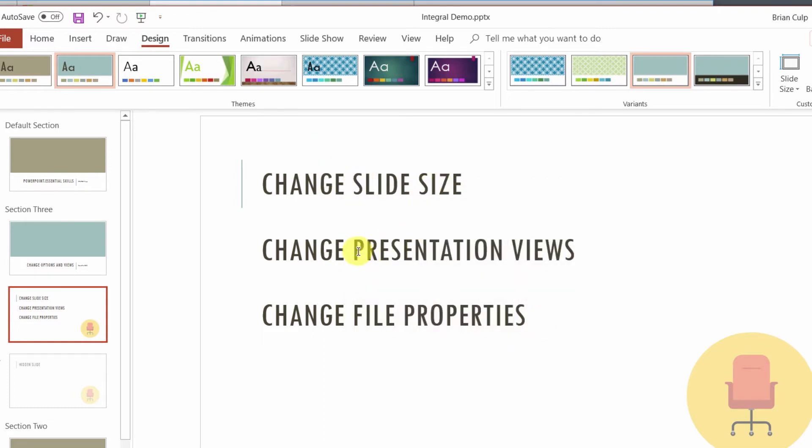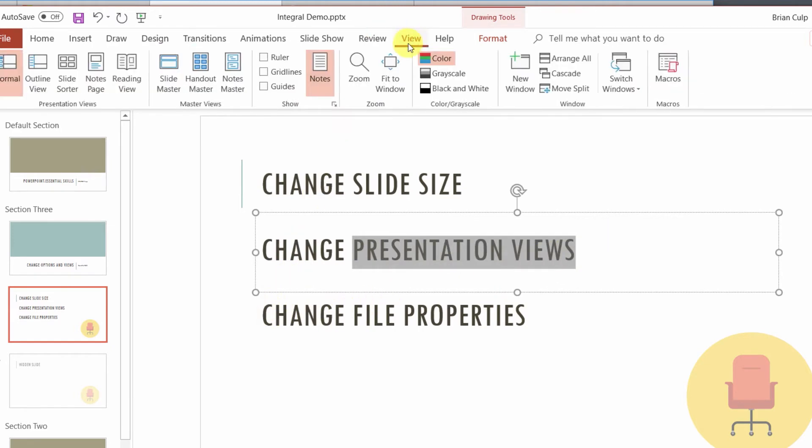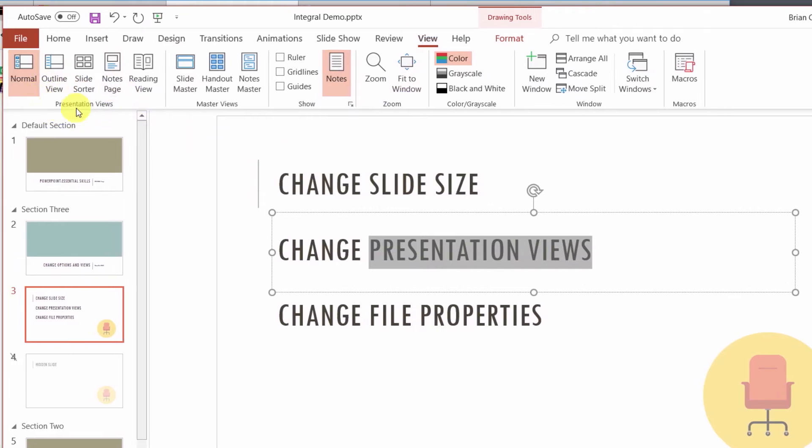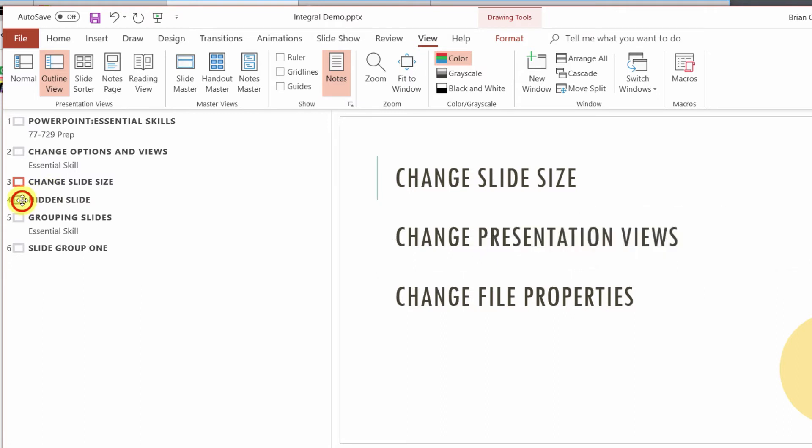In terms of the presentation views, what it's really asking you here to know about is this. If you go to the view tab of the ribbon, I want you to just have an understanding of these different presentation views. So I recommend that you click through each of these and understand the outline view, just a way to navigate through really an outline, a text-based outline of your slide deck.